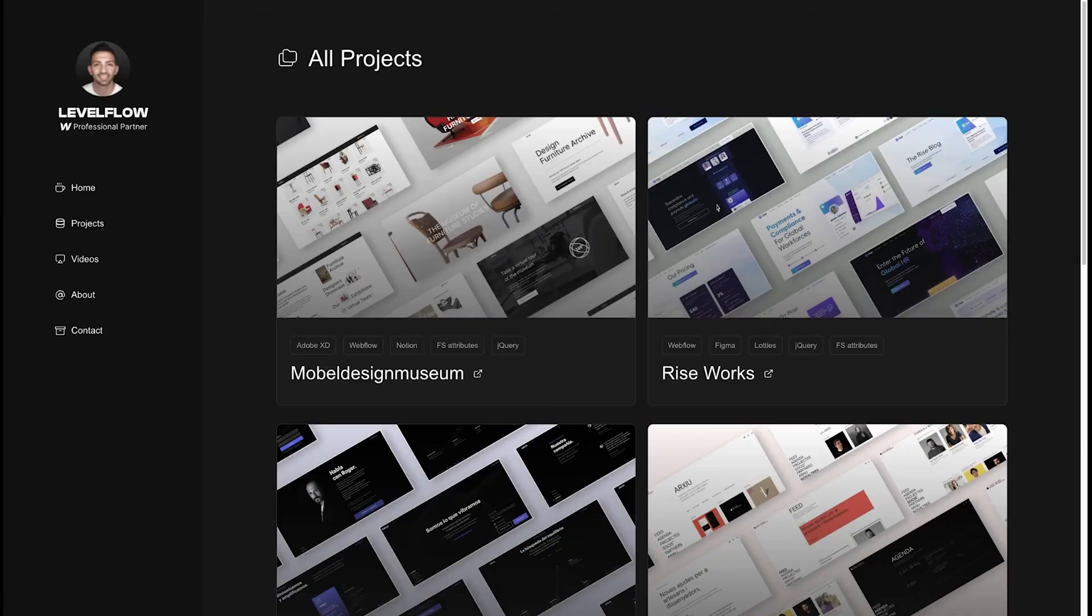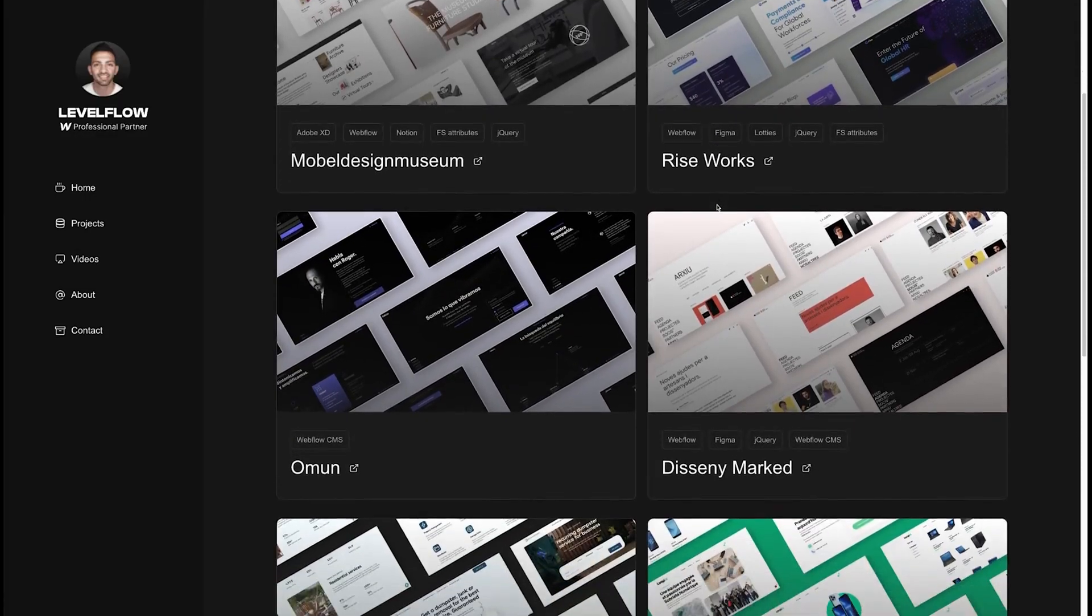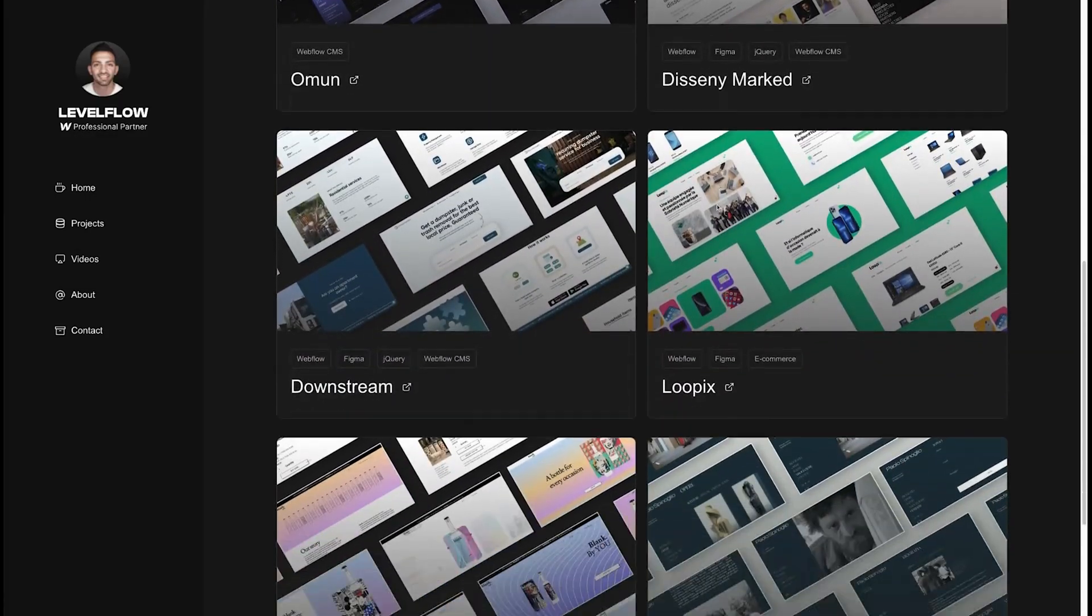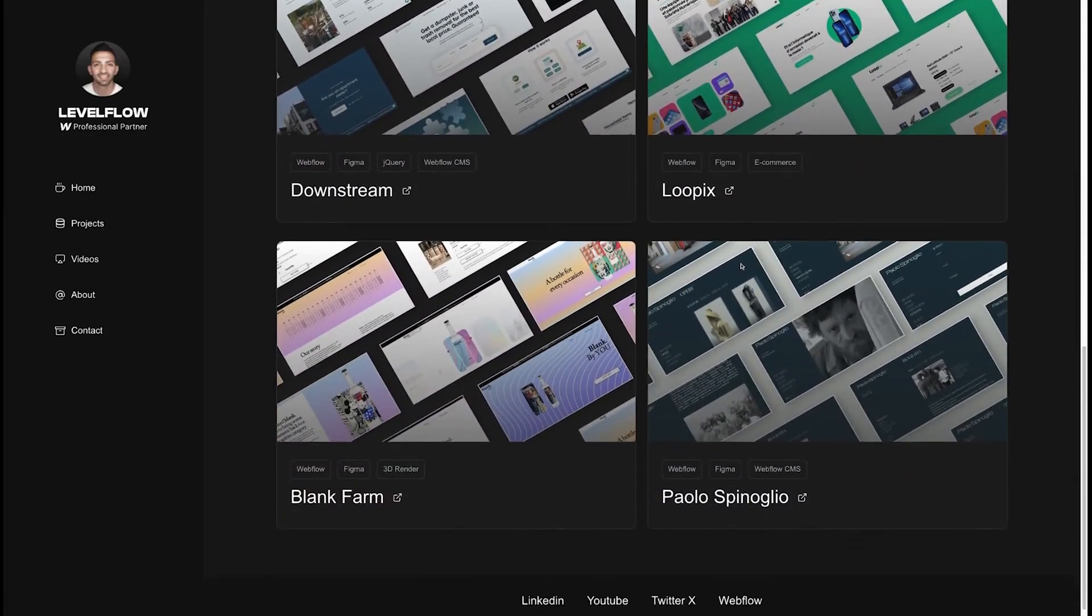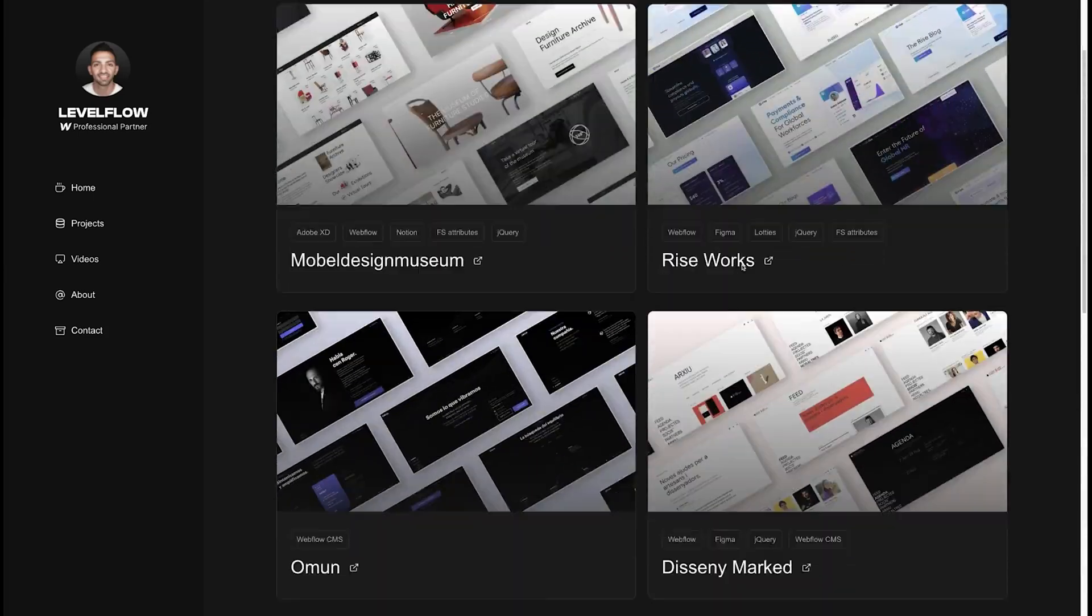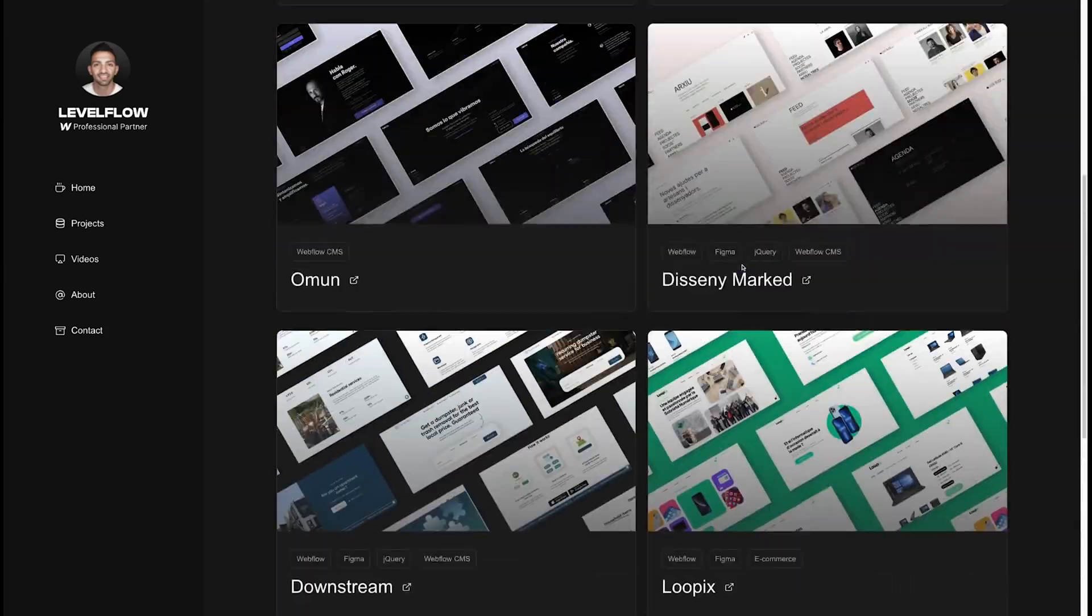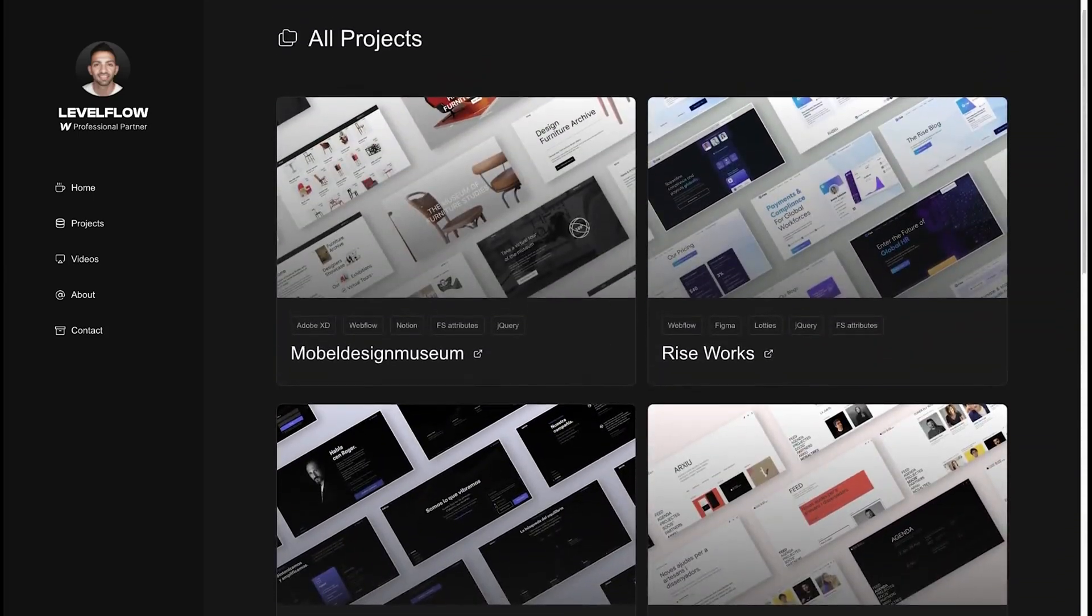Welcome to day 33 of my 100 days of Webflow journey. Today we're diving deep into Lenis smooth scrolling. Lenis is a smooth scrolling library that allows you to have this smooth scroll that you see here on the screen. You can have this smooth scrolling experience.